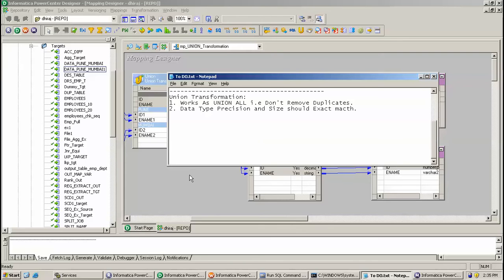Welcome to Informatica Tutorial. Today we are going to see a Union Transformation in Informatica.